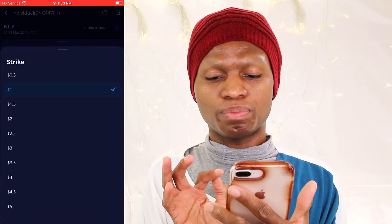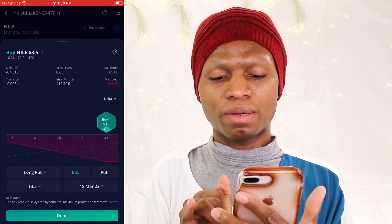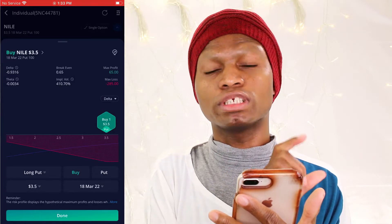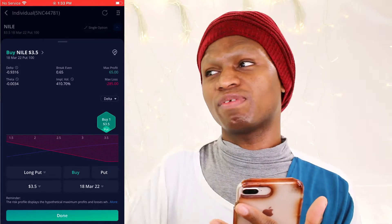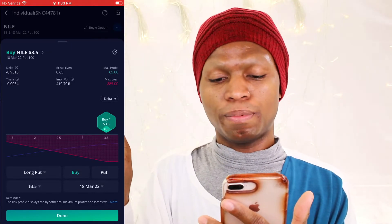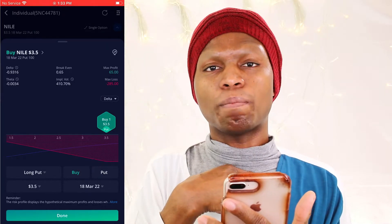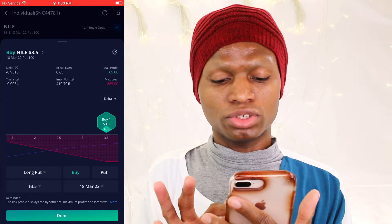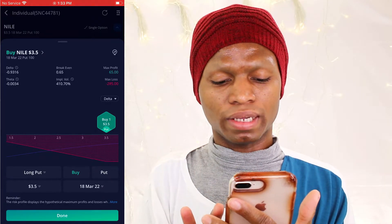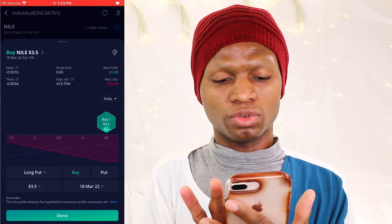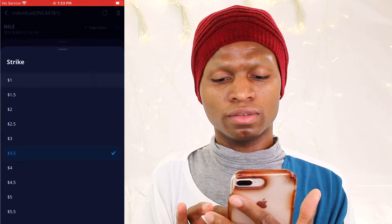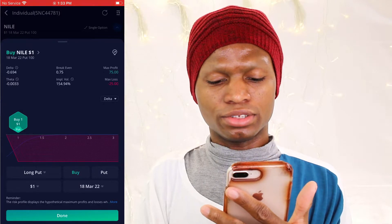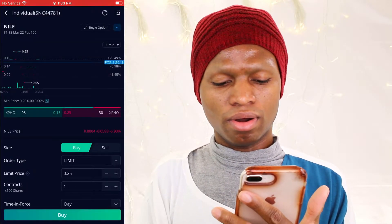If you do let's say $3.5 as a strike price, you see you have the potential of losing a lot, because if it goes back up you the buyer loses and the person who sold will be the one making money. So you want to go with $1, then done.